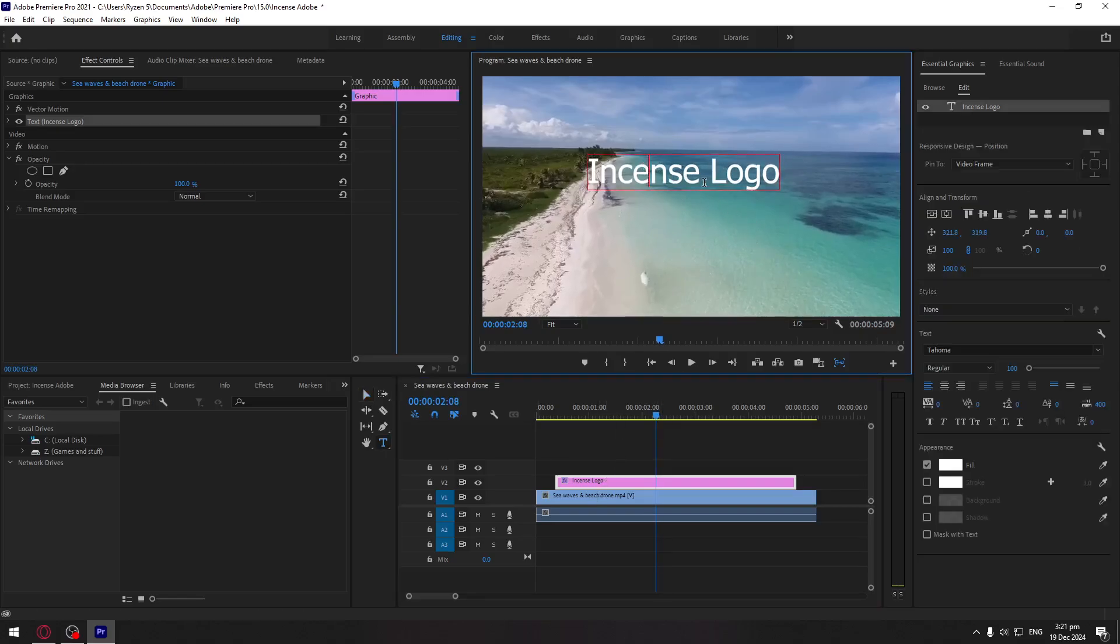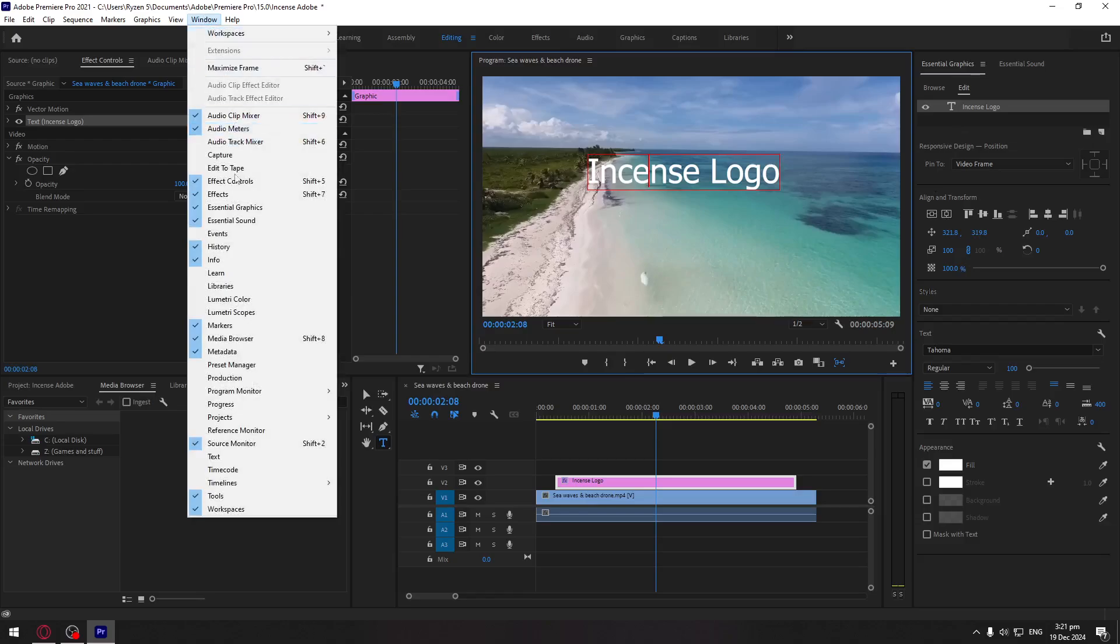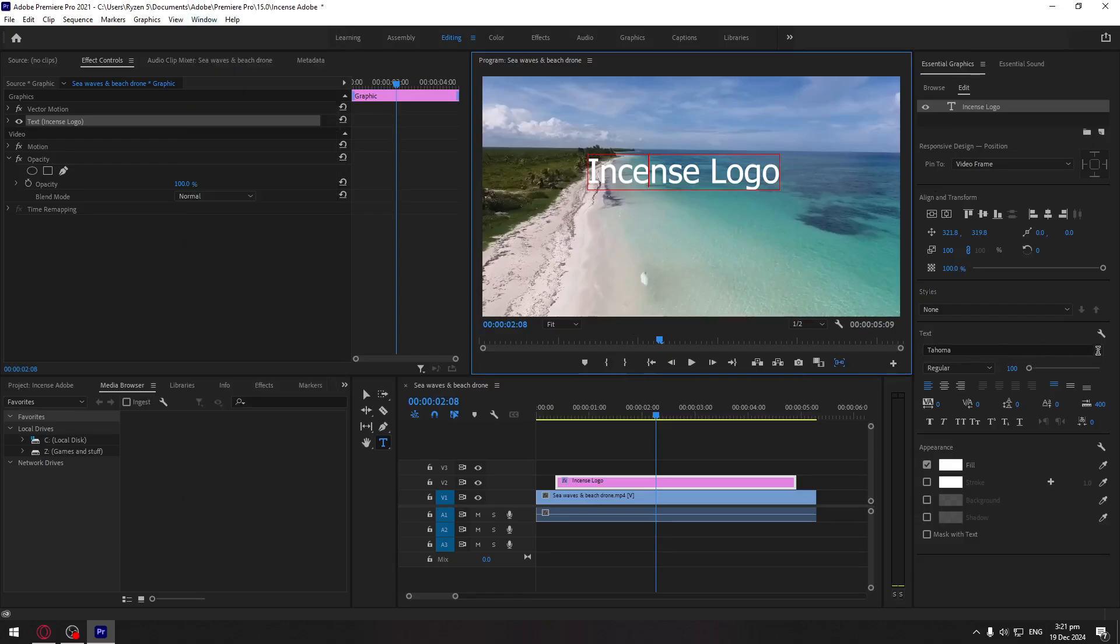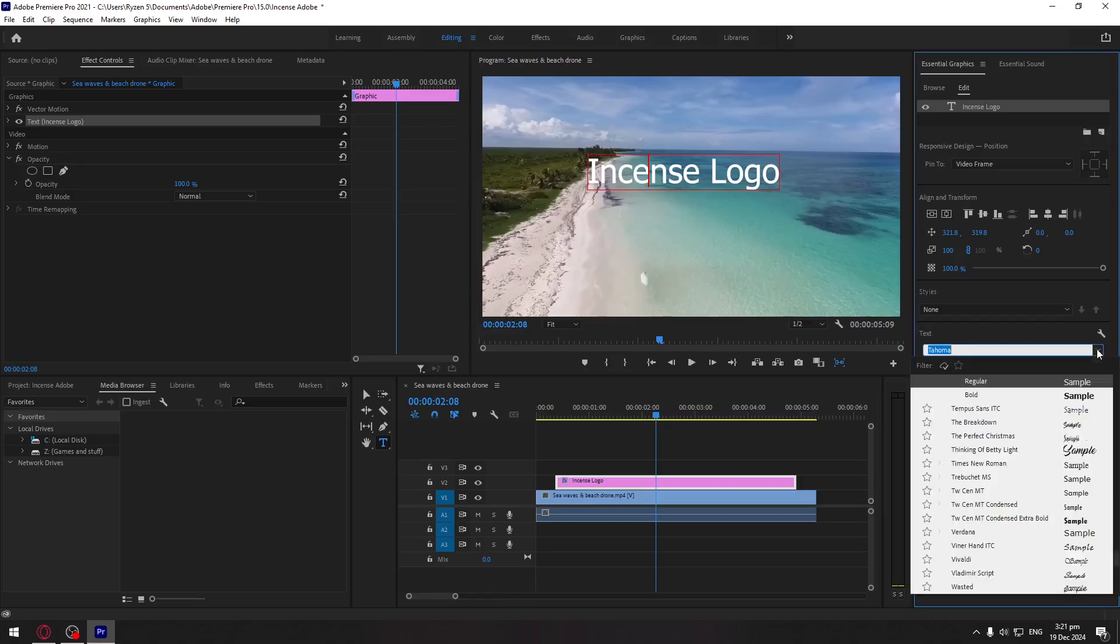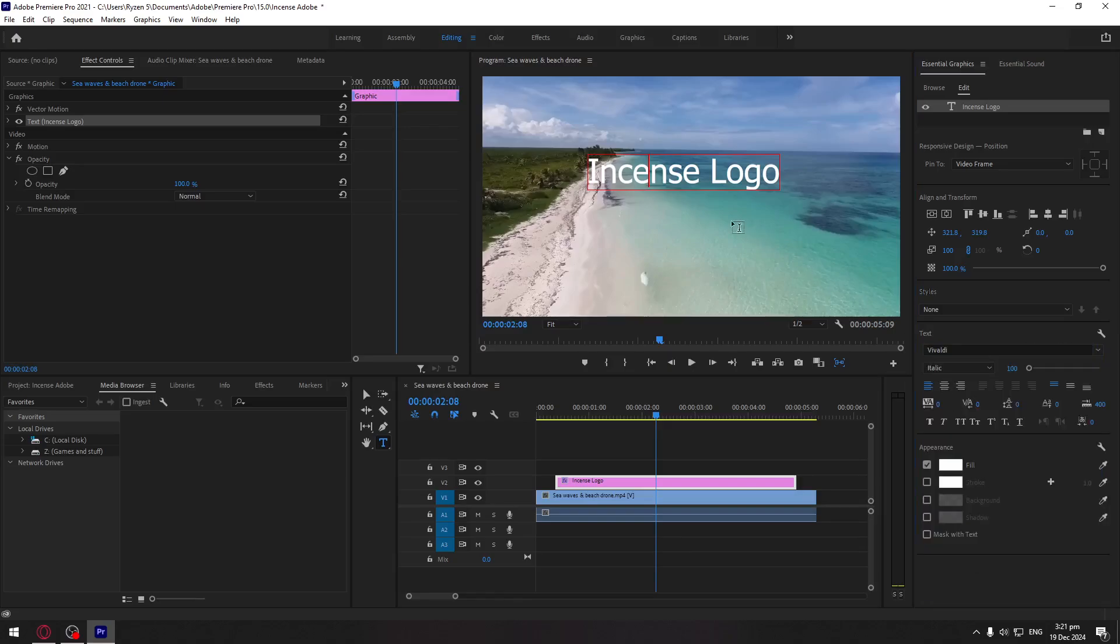and then you will be able to see Essential Graphics. If you cannot see it, just press on Window, then Essential Graphics. And then you can change the font, let's say you want it to this one.